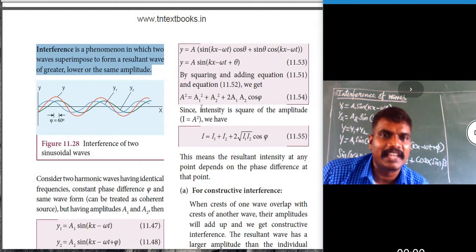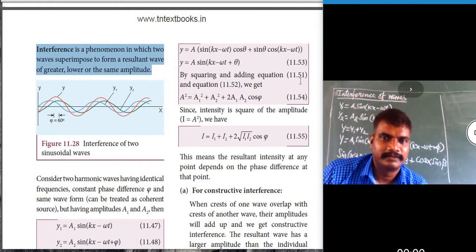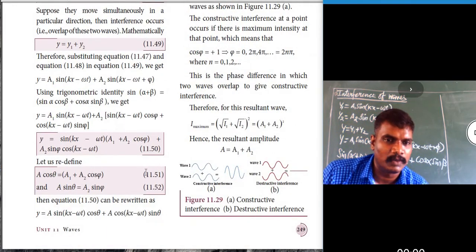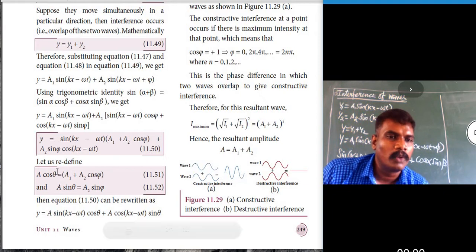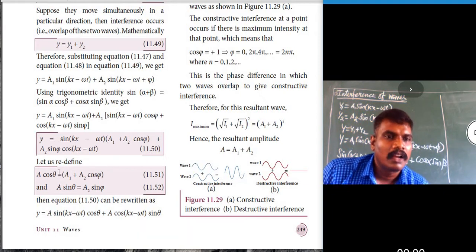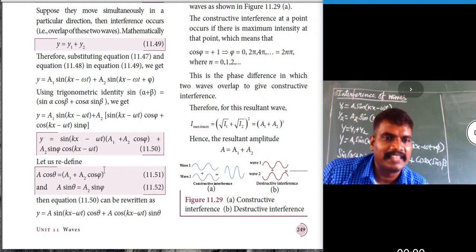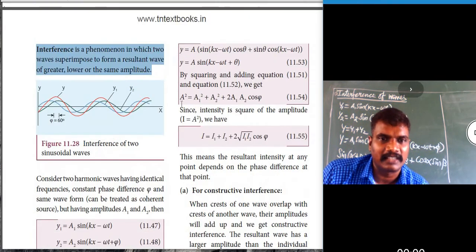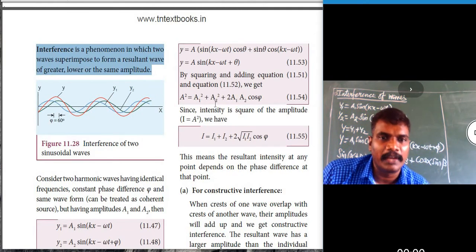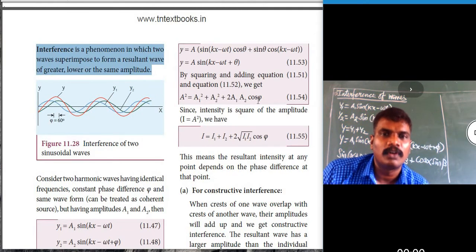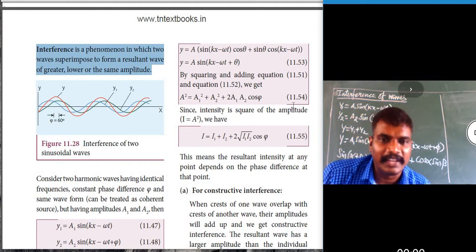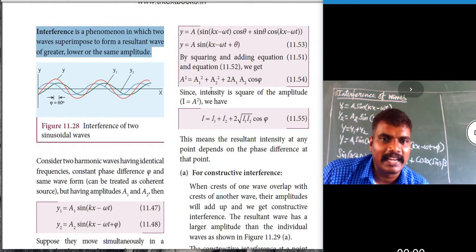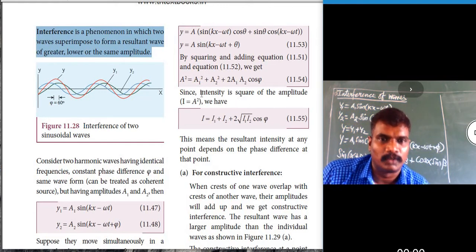By squaring and adding both equations, we get A² = a1² + a2² + 2·a1·a2·cos φ. This is equation 11.51. Squaring and adding gives A²·cos²θ = a1² + a2²·cos²φ, leading to A² = a1² + a2² + 2·a1·a2·cos φ — equation 11.54.